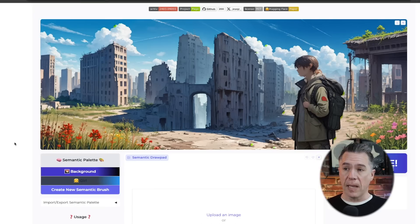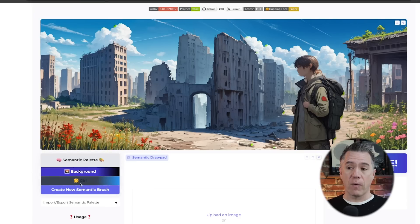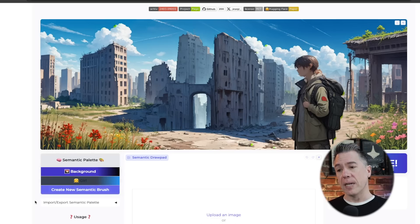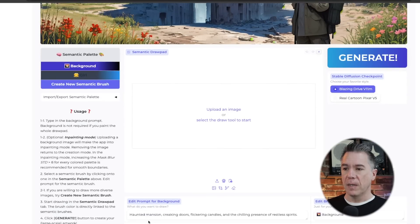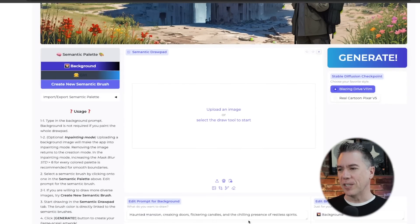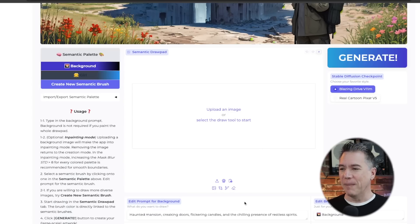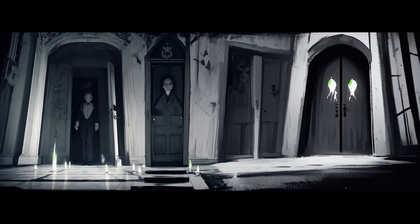So the way that Semantic Palette works is that we have a layers section here for background and girl in this case, and we can create new semantic brushes as well. Sticking to the background layer, we have a prompt here — a haunted mansion, creaking doors, flickering candles, and a chilling presence of restless spirits. That sounds cool, so let's generate it. And this is what we got — pretty cool, very sort of Tim Burton-esque.